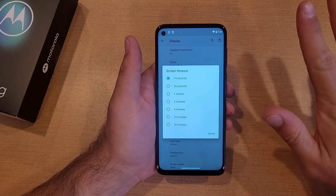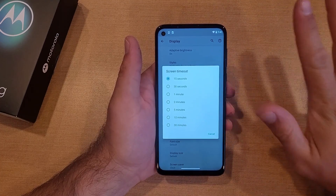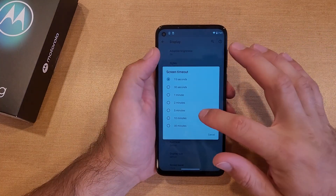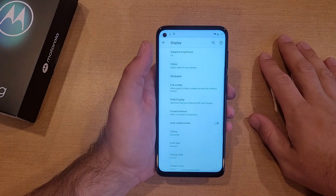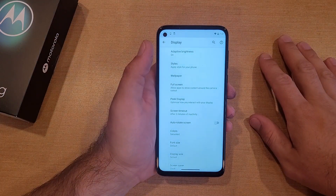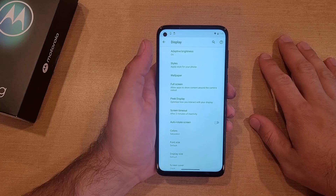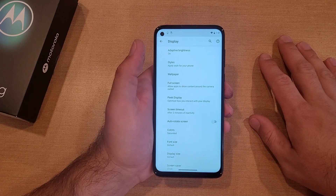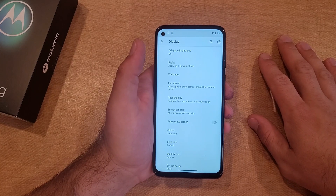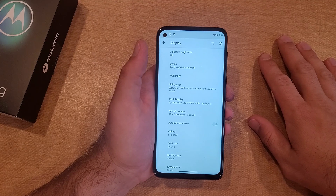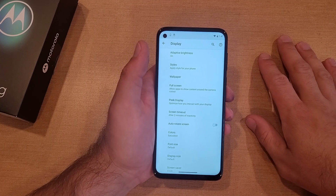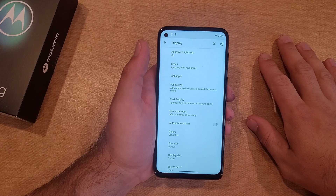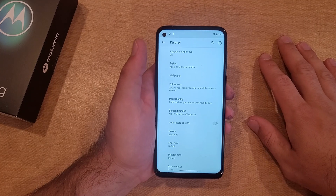So there you guys have it — you can set it to whatever time you'd like. That is my quick tutorial on how to change the screen timeout setting on the Motorola Moto G. Hope you guys found this video helpful. If you did, be sure to give it a thumbs up, and if you know anybody looking for this information please do share it with them. If you'd like to see other helpful tips and tricks on the Motorola Moto G, be sure to check out that playlist in the description below.